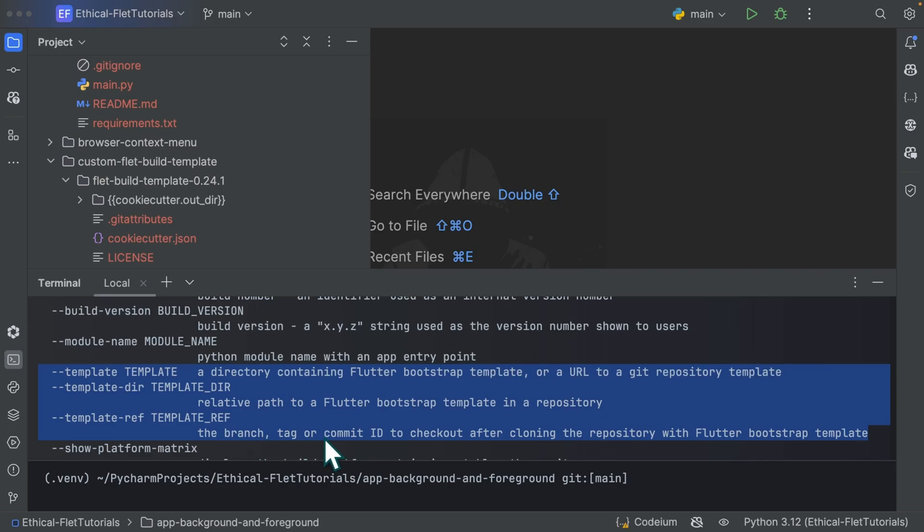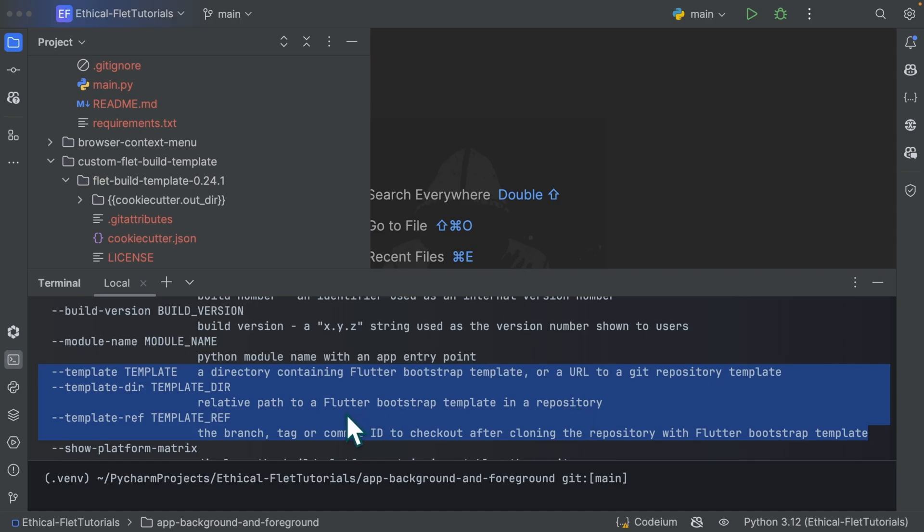So the branch tag or commit you specify and then move into this template dir. So template dir is simply a relative path to a flutter bootstrap template in a repository. So let's say you provide a link to a repository, but the root of your repository does not contain your custom template. It is let's say in a subfolder. You can use this template dir to specify the subfolder.